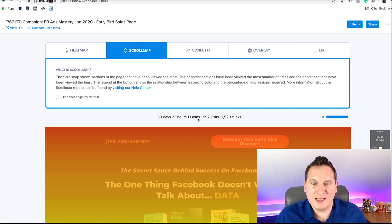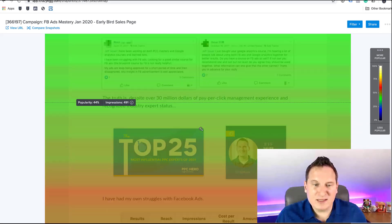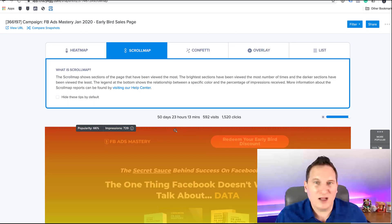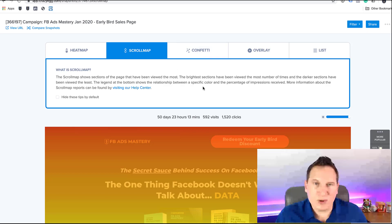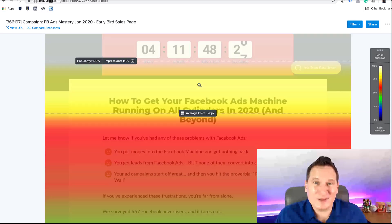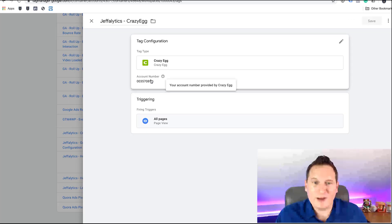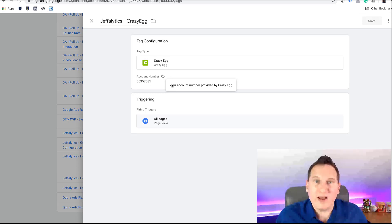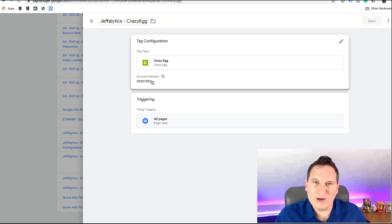Here on a page for our Facebook ads course, you can see with this confetti we can see where people are paying attention, what they're doing, and how far they scroll. We made decisions around the length of our page based on what we see in these reports. Hot Jar has a free version; Crazy Egg is a paid tool but I've been with them for years. This is data that's not available in Google Analytics or anywhere else, and it's as simple as putting in your account number.